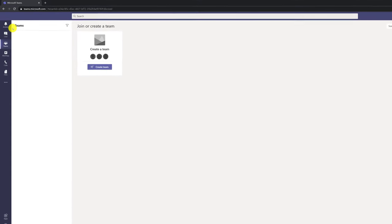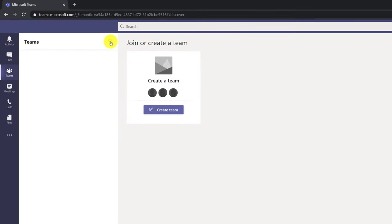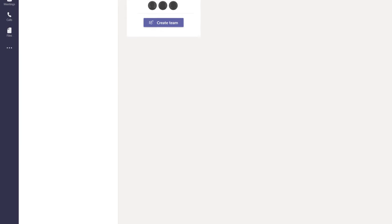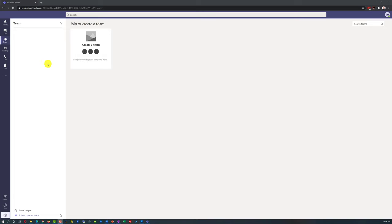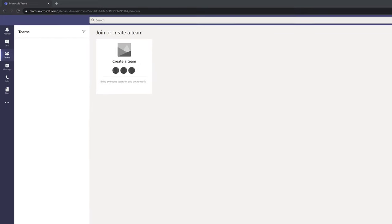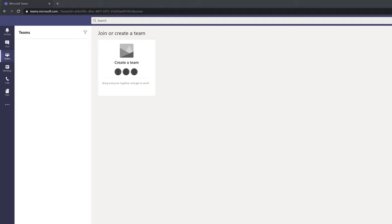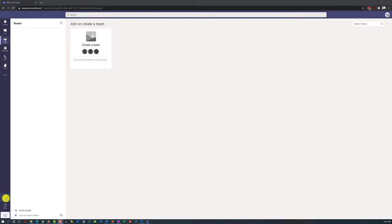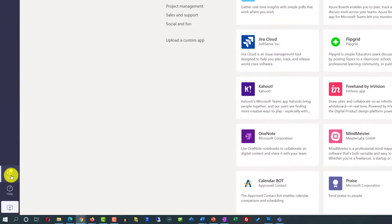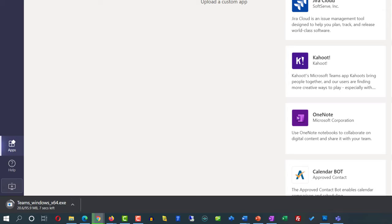For example, on the Teams tab, at the top of the Teams section you have filtering options. Because this is a brand new installation, I don't have any teams created yet, but at the bottom you can invite other people or join and create a new team. Next to the Sections area is the Stream and Feed area, where you see results of conversations and collaboration on particular items. In the Apps section in the bottom left corner, you can add additional apps to Microsoft Teams or download the desktop version.